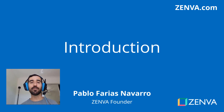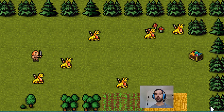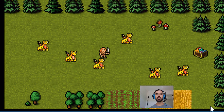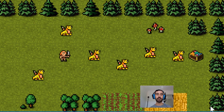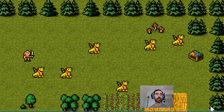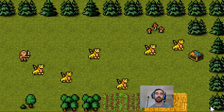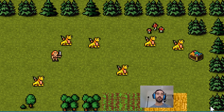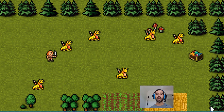Hi there! My name is Pablo Farias Navarro and I will be your instructor in this course. In this course, you'll learn to create from absolute scratch the game that you are seeing on the screen, where you have to move one character from one end of the screen to the other end of the screen, sort of like Frogger or Crossy Road.